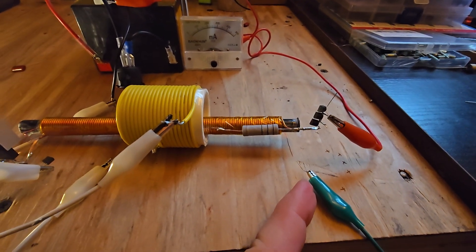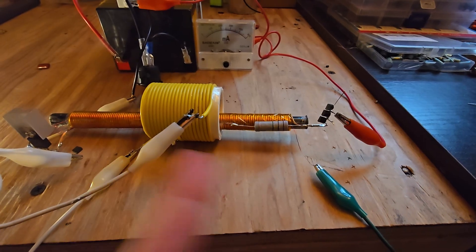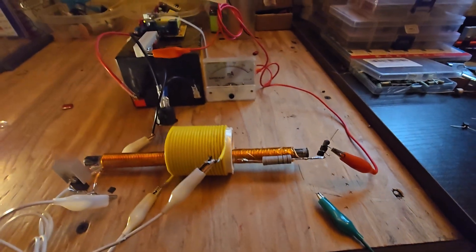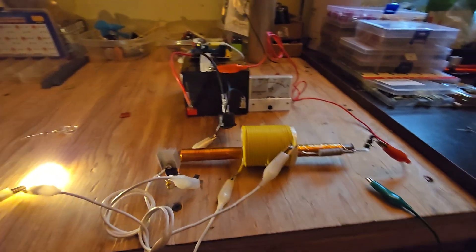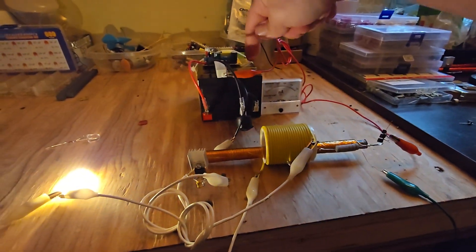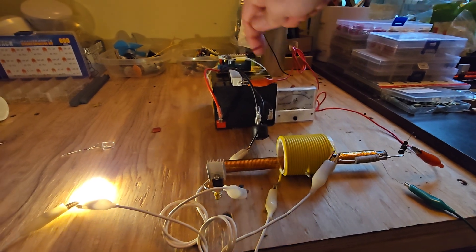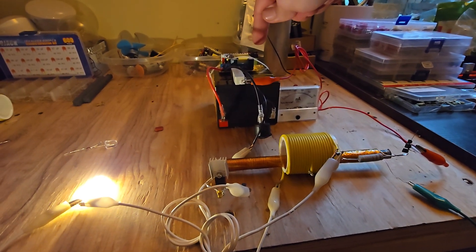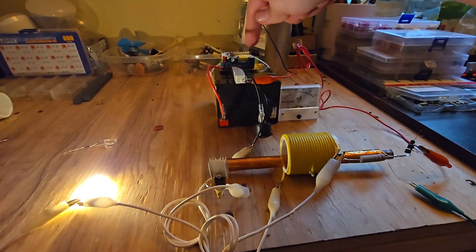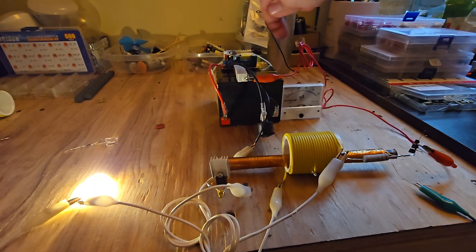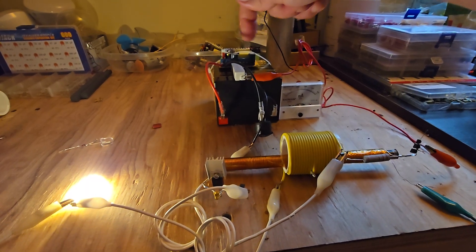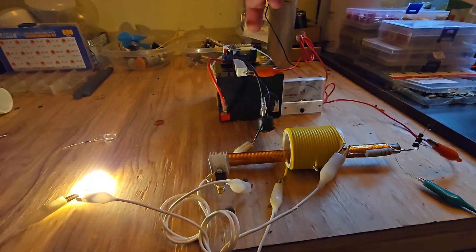I earth ground the 28 gauge wire which is the hot wire coming off the transmitter. What powers it is just a 12 volt battery goes into a 0 to 600 volt DC ZVS module. That module's adjustable output goes into the transmitter.